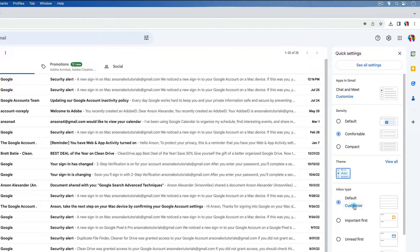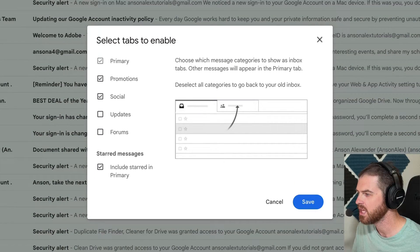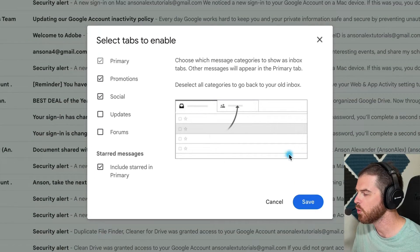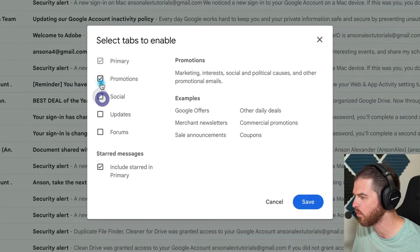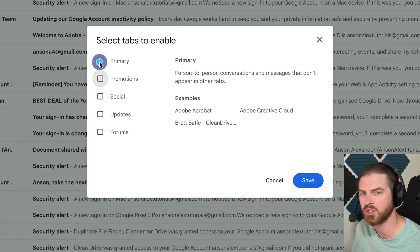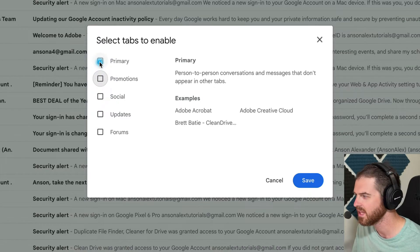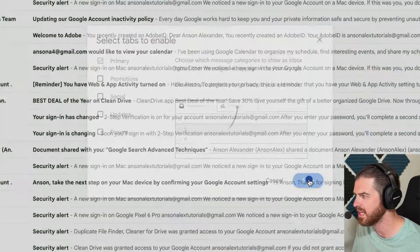But then we're going to click on Customize. And from here, we're going to uncheck everything except for Primary, which you can't uncheck anyways. And then we're going to click on Save.